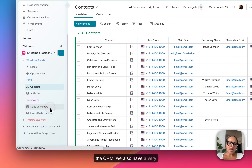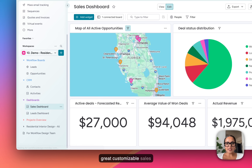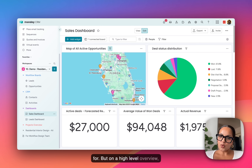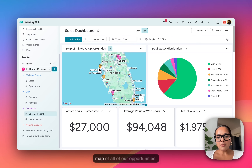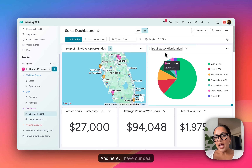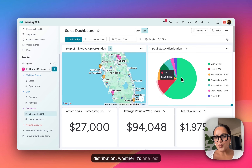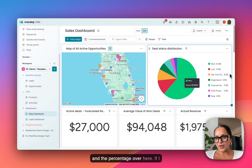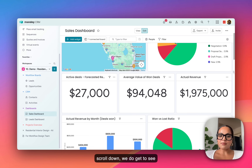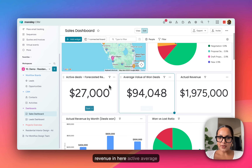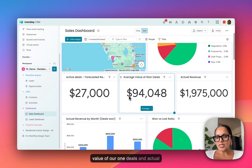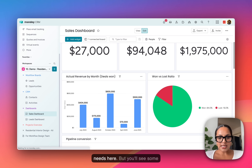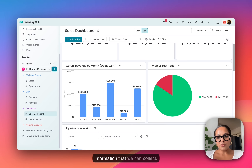Within the CRM, we also have a highly customizable sales dashboard for the type of data and metrics that you're looking for. On a high-level overview, we have a map of all of our opportunities, our deal distribution — whether it's won or lost — the site visit ratio and the percentage. If I scroll down, we get to see metrics on our forecasted revenue, average value of our won deals, and actual revenue. All of this is highly customizable based on your needs.